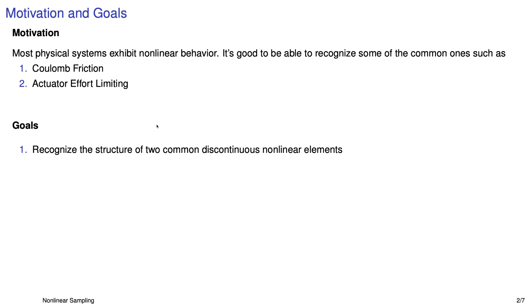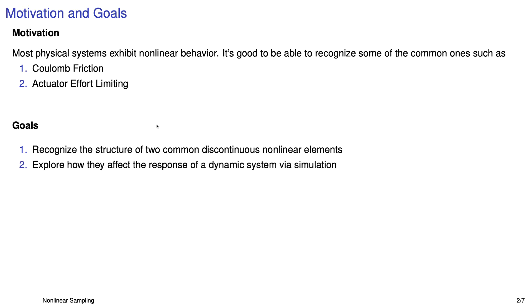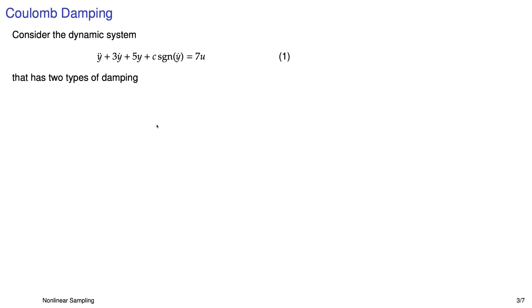By the time we're done, you should be able to recognize the structure of these types of nonlinearities and actually explore how they might respond via simulation and see how you can use some linear ideas to analyze these types of systems. I'm going to do this by example, and the first thing we'll look at is Coulomb damping.